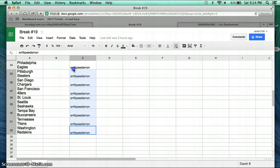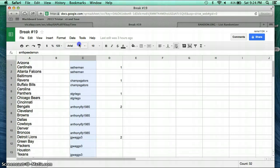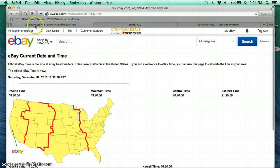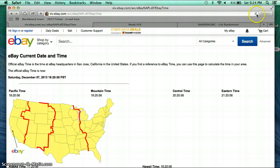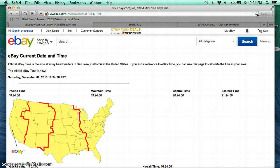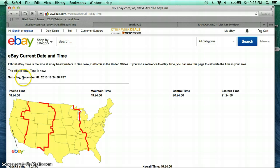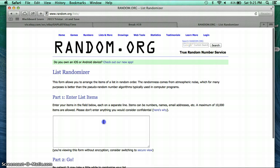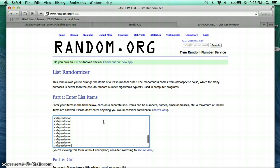Alright, we'll go ahead and randomize these at random.org three times. Boom. While we do that, we'll check the current time. The current time is 9:24 PM Eastern Time. It is Saturday, December 7th, 2013. Alright, let's go ahead and randomize everyone's name three times.